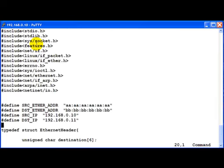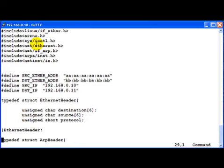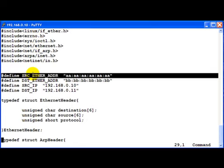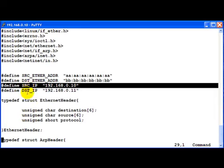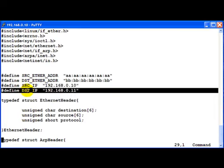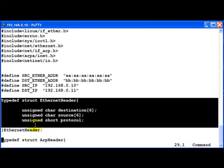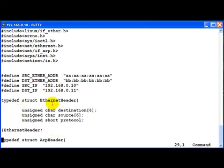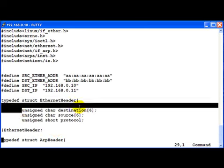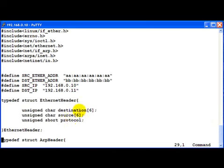So starting off with the code, the usual includes, then we have the source Ethernet address of the packet, the destination Ethernet address of the packet, the source IP and the destination IP. Now after that, you would notice that we have defined a structure of type called Ethernet header which is an exact replica of the Ethernet header in linux if underscore ether dot h. First we have the destination address for 6 bytes, then we have the source address for 6 bytes and finally the protocol of 2 bytes.